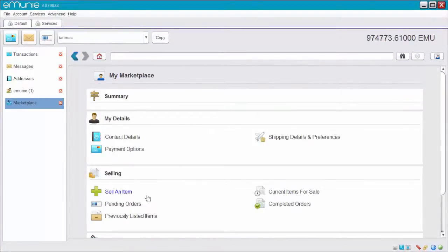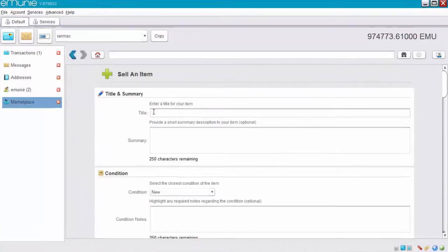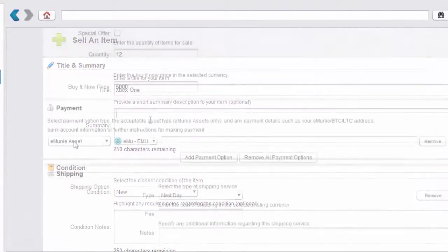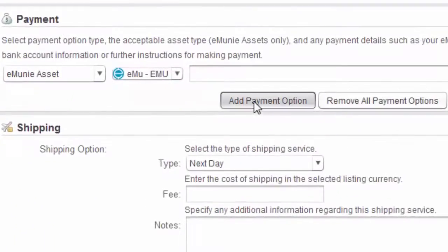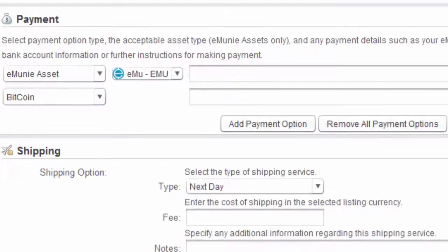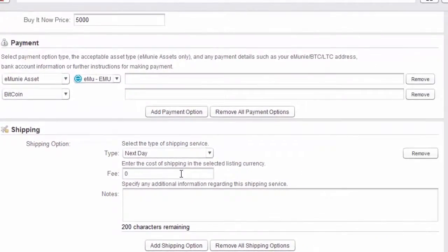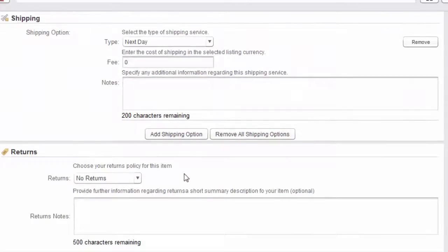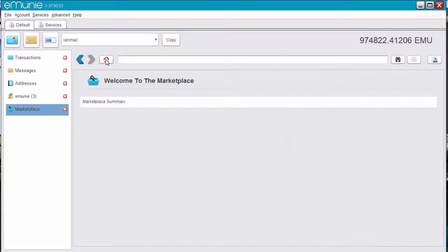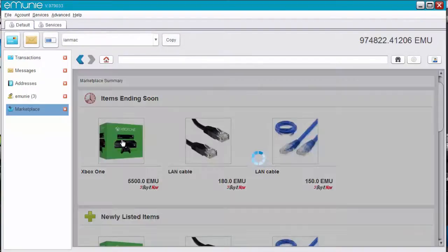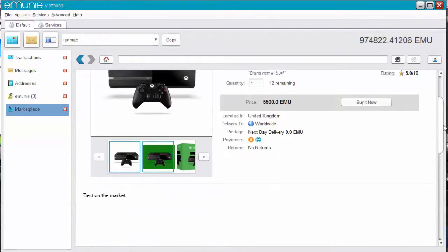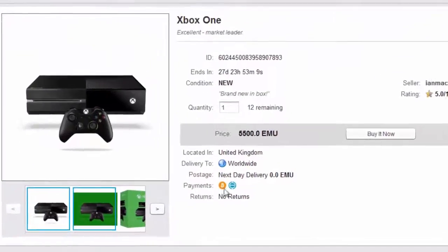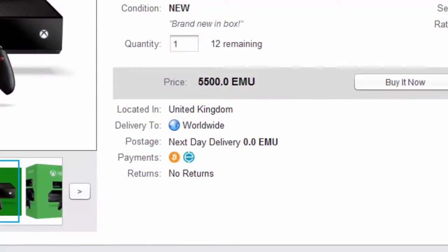You can add your own items. So let's add an Xbox One. Payment. Pay in eMoney. Add a payment option. I'm willing to accept Bitcoins. Next day. No fee. Accept and submit. Are you sure? Yes, I'm sure. So I've just refreshed it. And here's my Xbox One. I inserted the product using my ENS Ian Mac. So that shows as a seller. I could have used my address. And then it's got the information that I've put in. And it says here I'm willing to accept Bitcoins and eMoney.